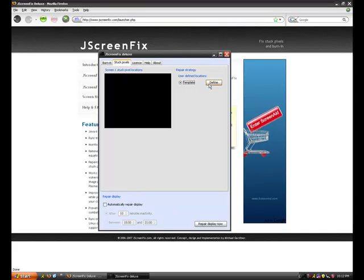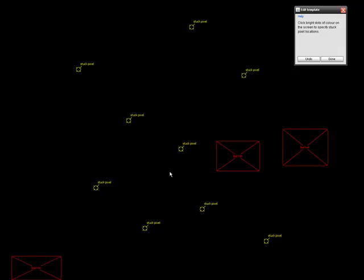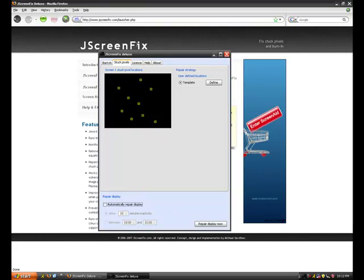And if you have a stuck pixel, you're going to click define, and you're going to click on what the stuck pixel is. So I got like two, four, six, eight, nine stuck pixels.